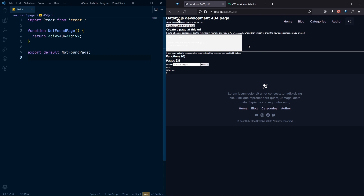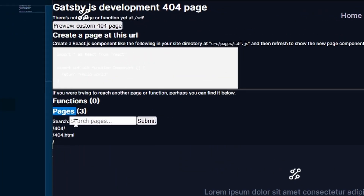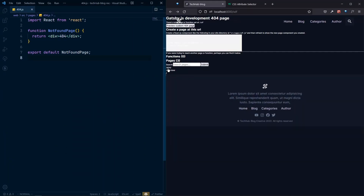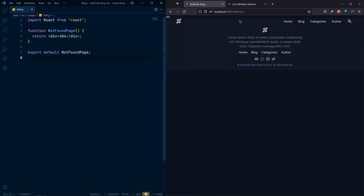If you want to preview your custom 404 page, you can click through to it. Down here you can see all the pages available in this project: we have 404, 404.html, and the index page. The 404 and 404.html will be the same. This is the page that will be shown whenever a route is not defined. Let's style this page and make it look good.